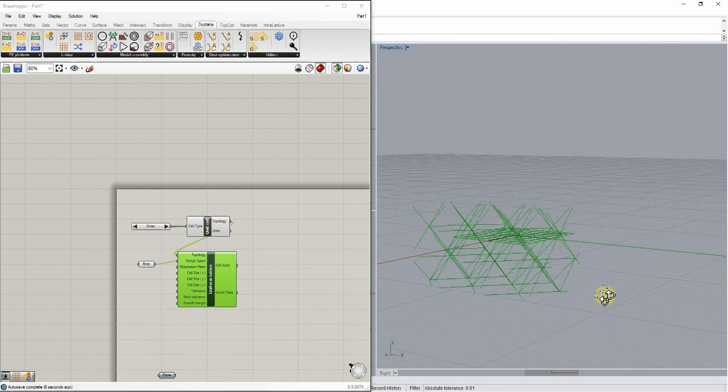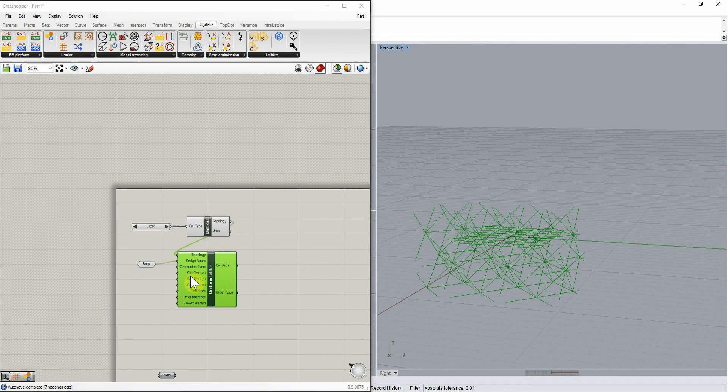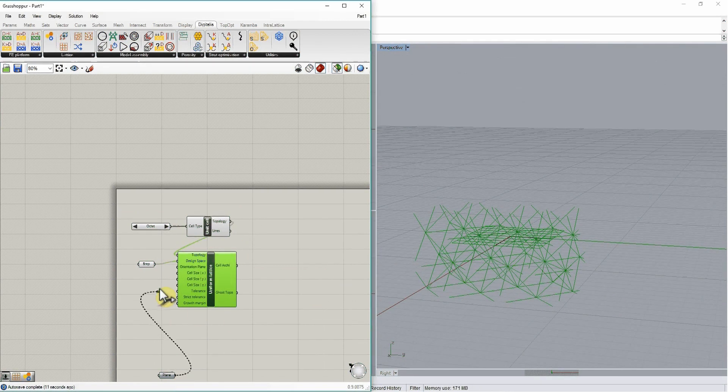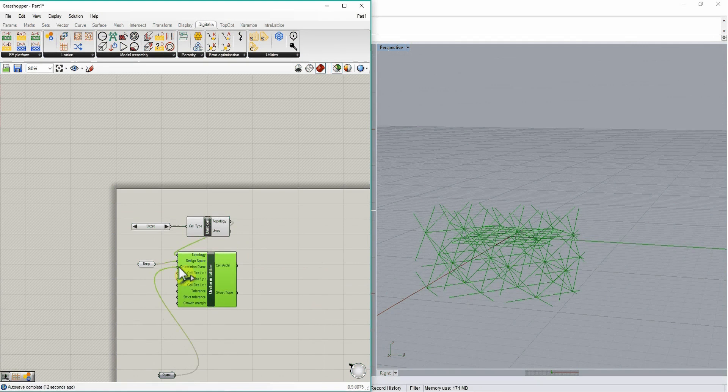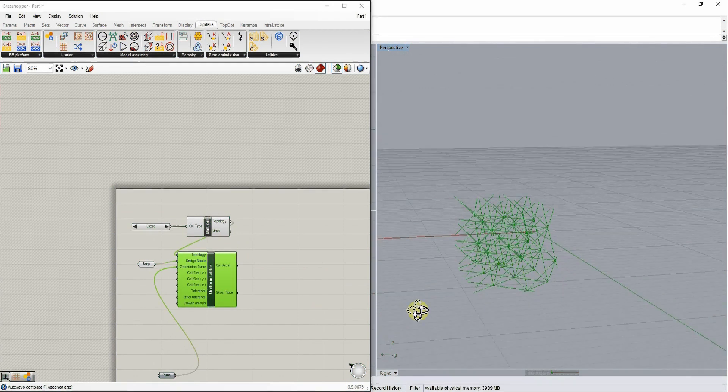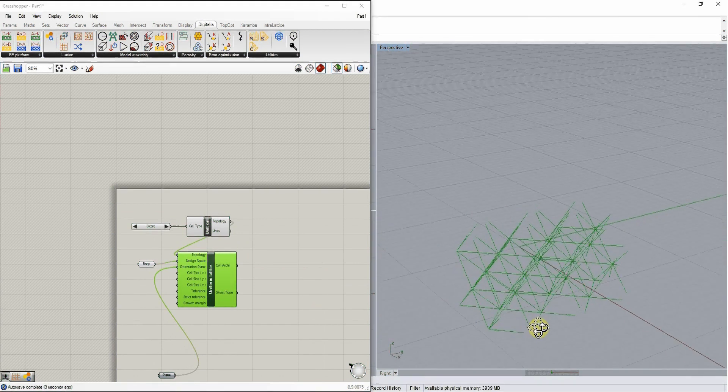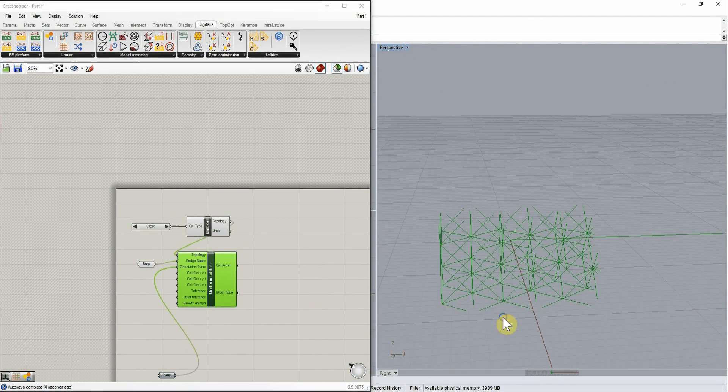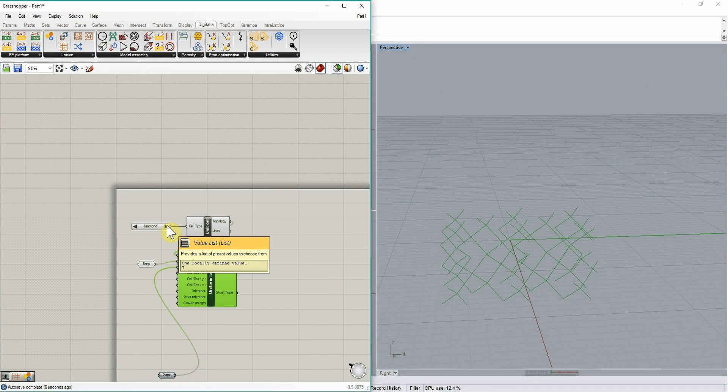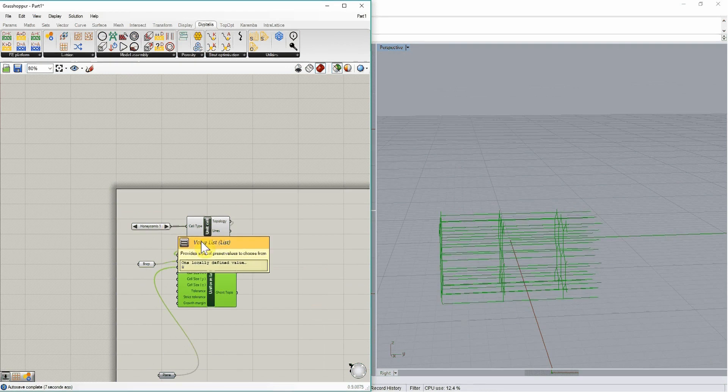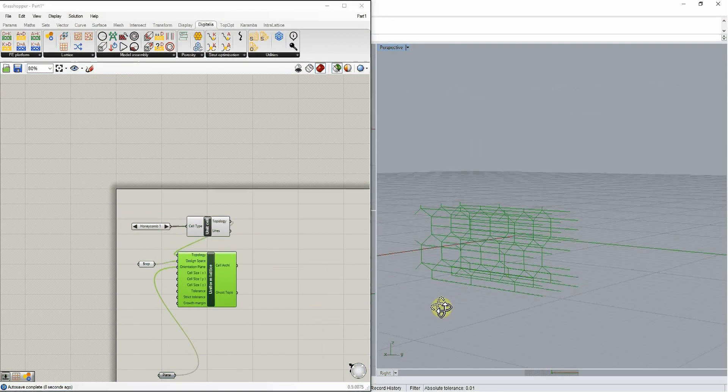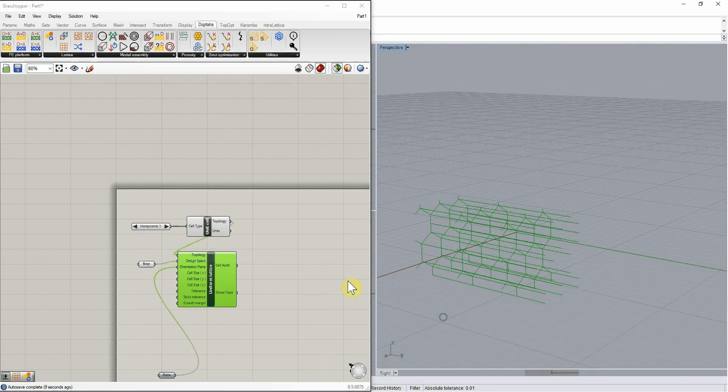So you can also define the orientation plane of your construct, or leave it as the default. So here, depending on the topology we choose, we will end up with different kinds of lattice structures.